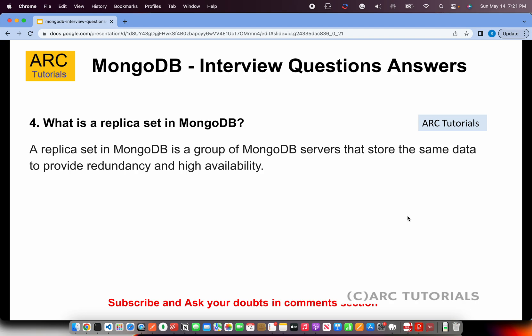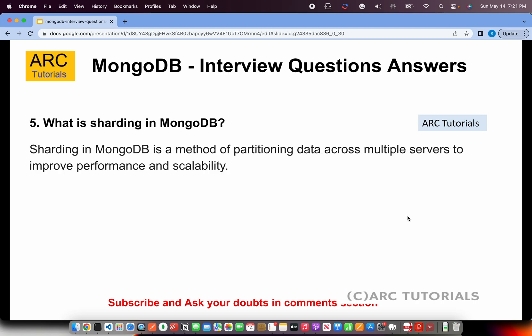What is sharding in MongoDB? Sharding in MongoDB is a method of partitioning data across multiple servers to improve performance and scalability. You basically break down the data across multiple servers so it can be served as needed, helping you scale. The technique of creating partitioning across multiple servers in MongoDB is called sharding.